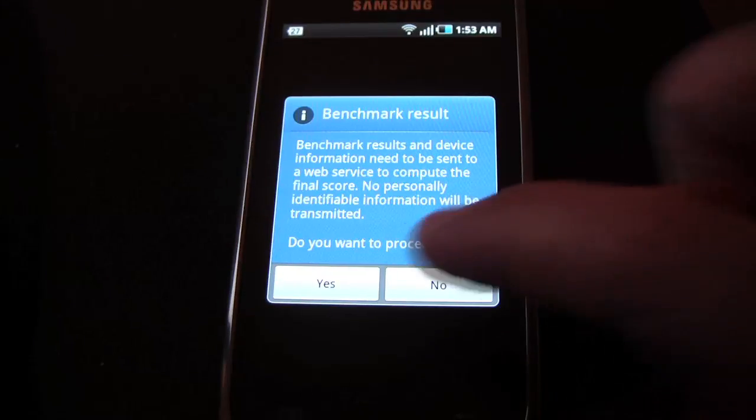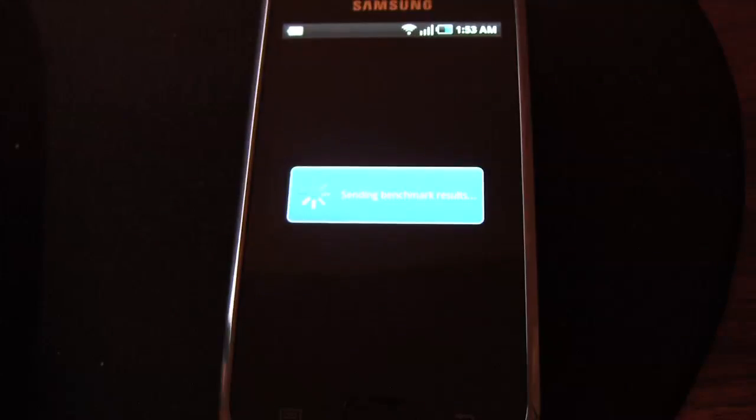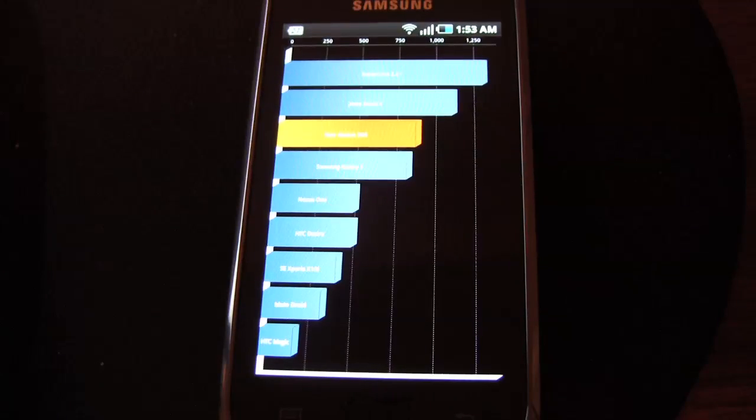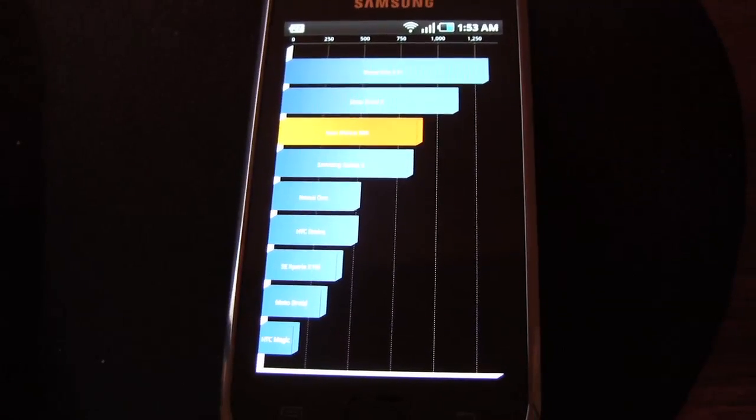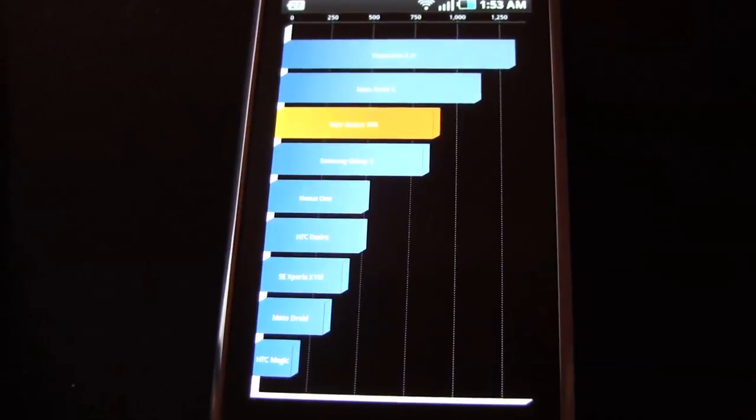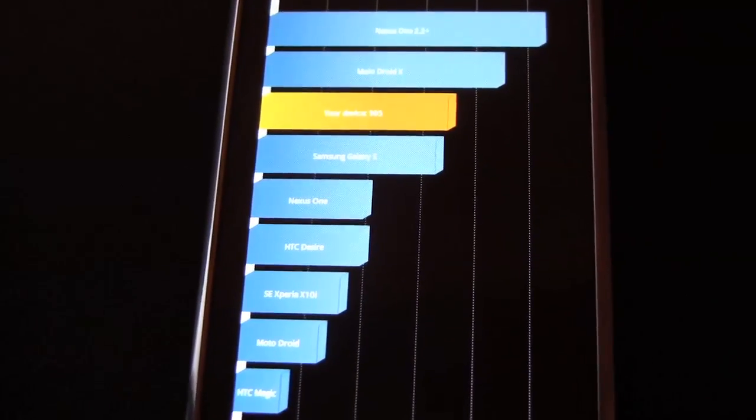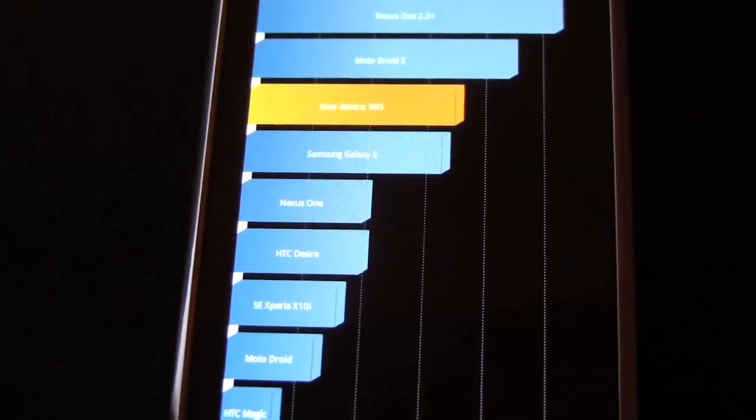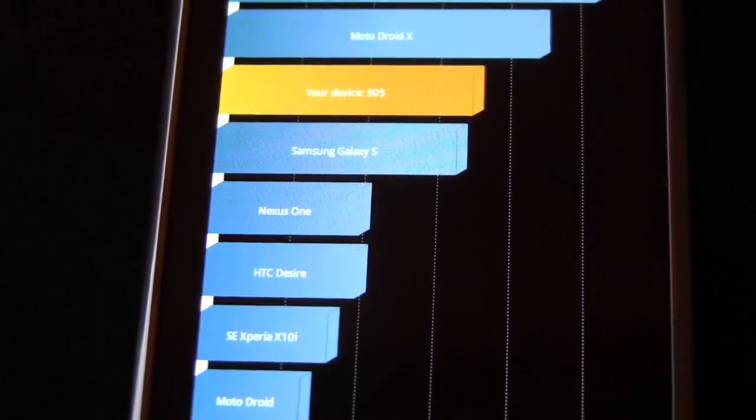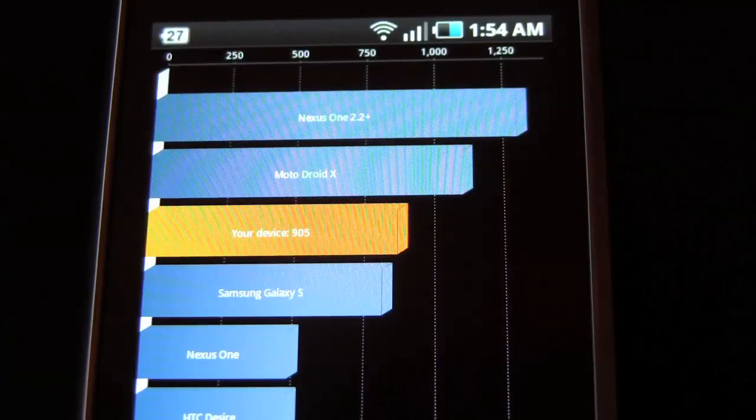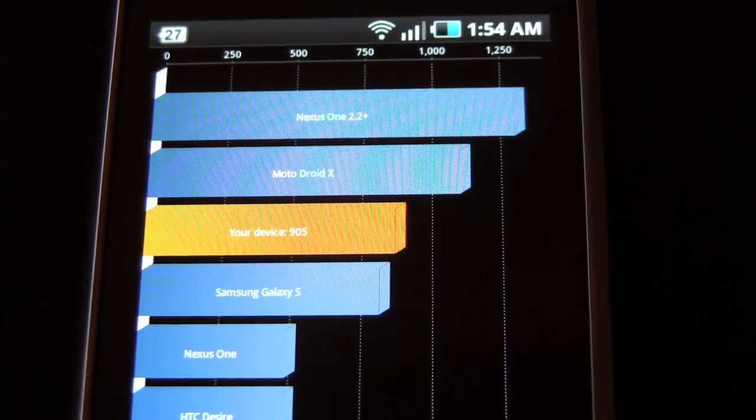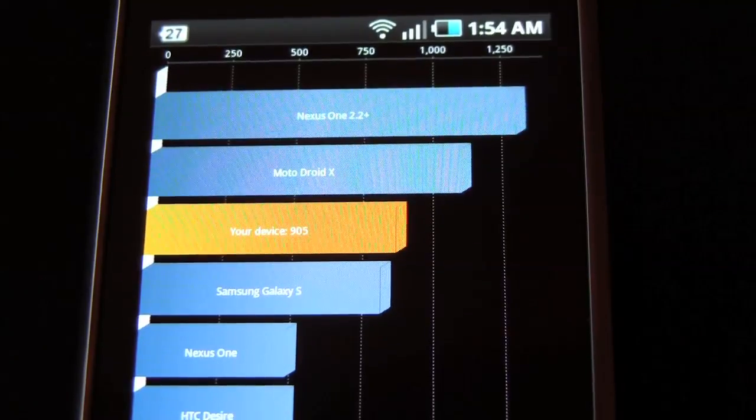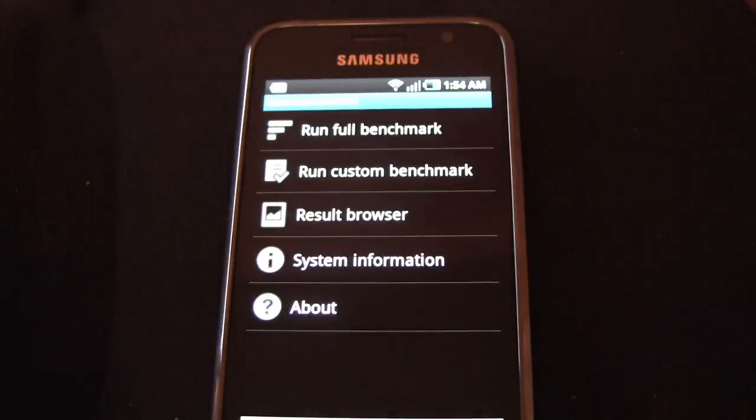So yes, this is when we're going to get our score, which would be in the 800s. What do we get? 905. 905, not too bad at all. Interesting, 905.